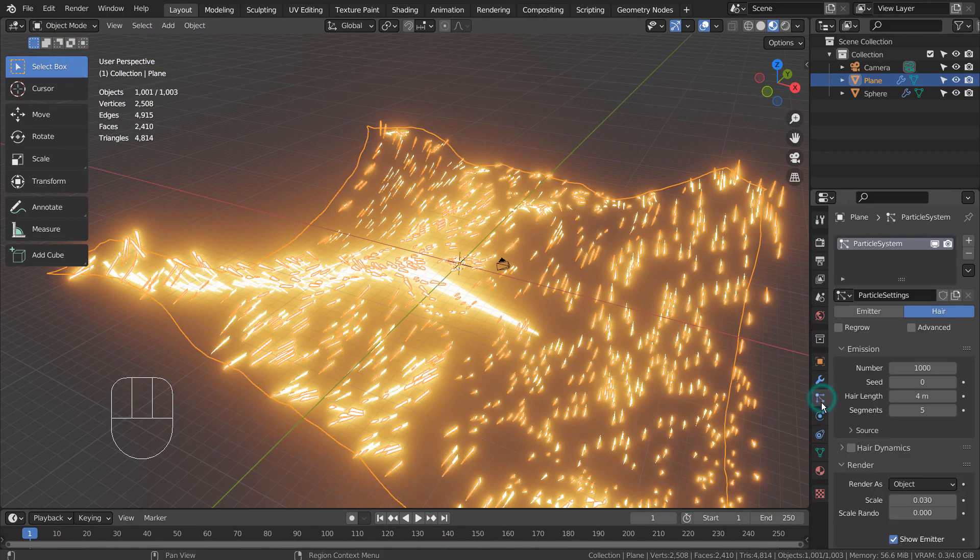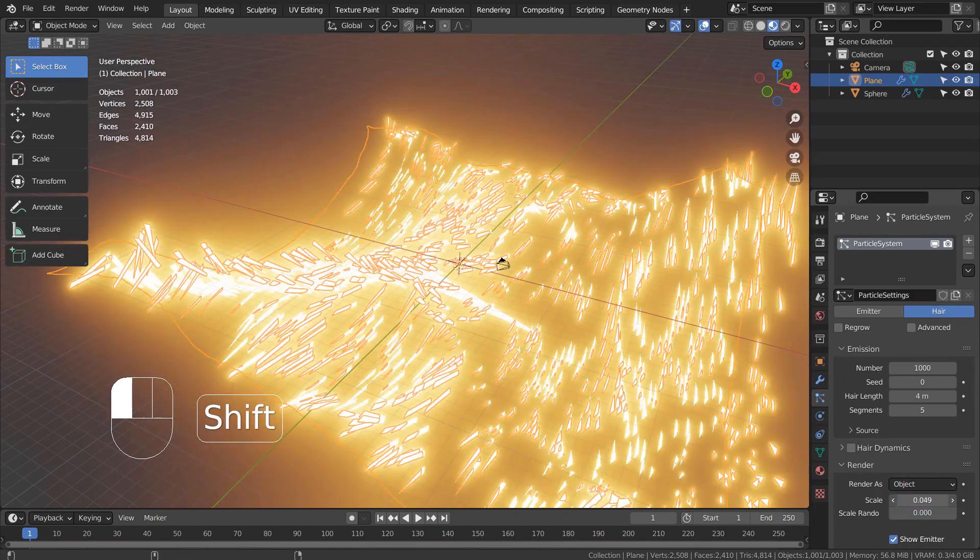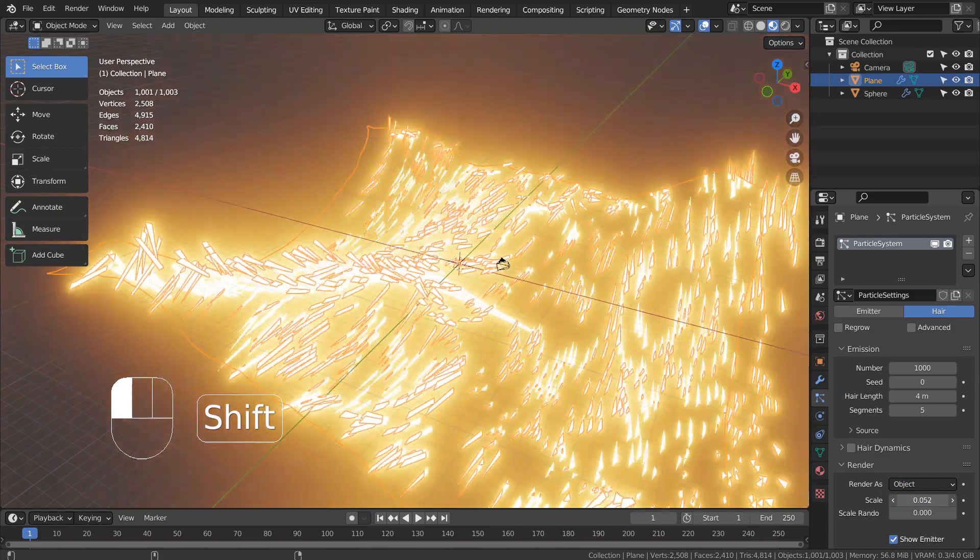I have used the plane as the shrinkwrap target object only as an example, but it can be anything else.